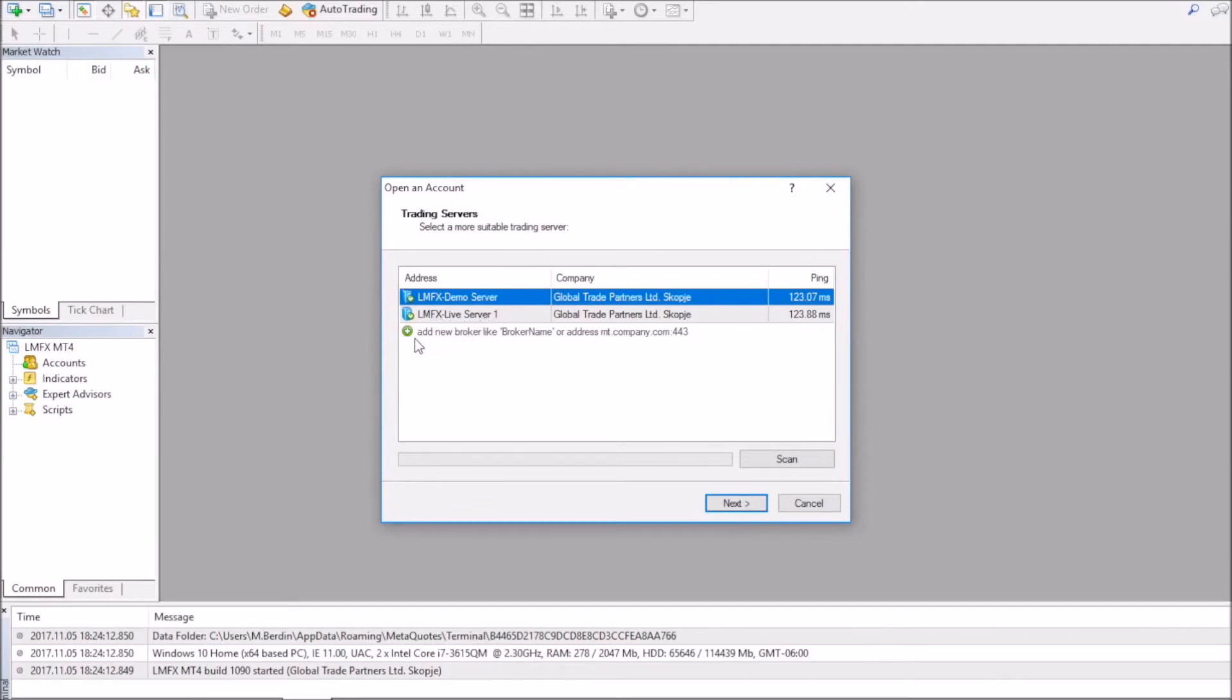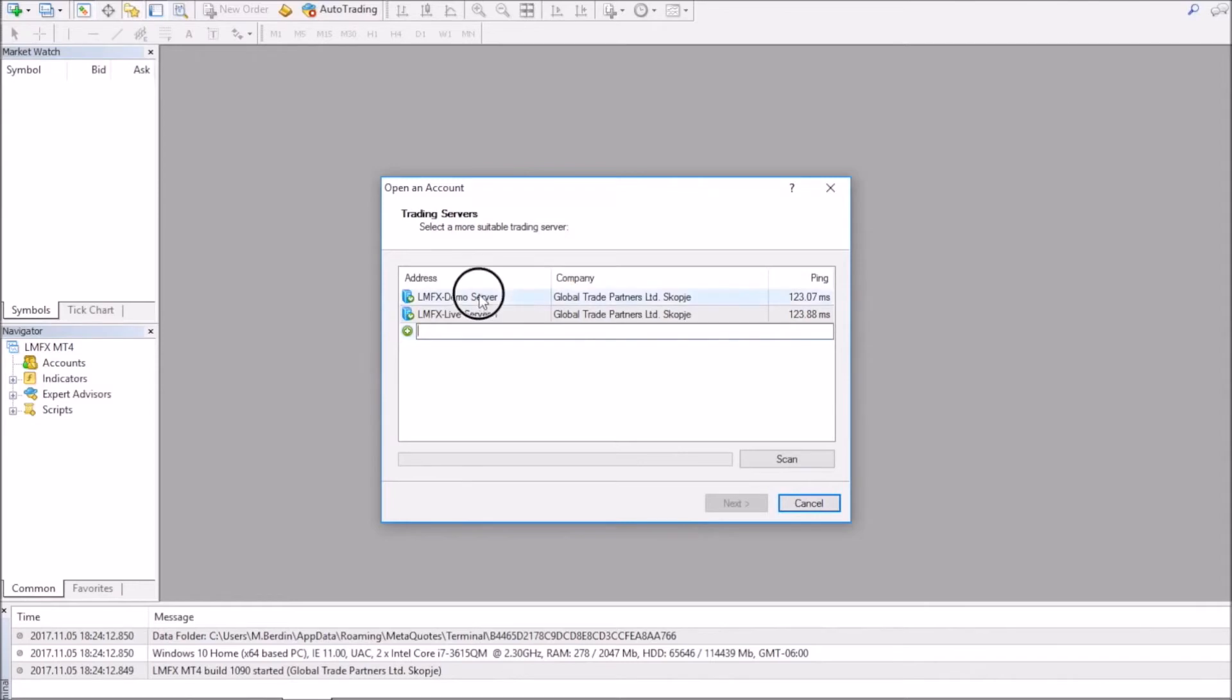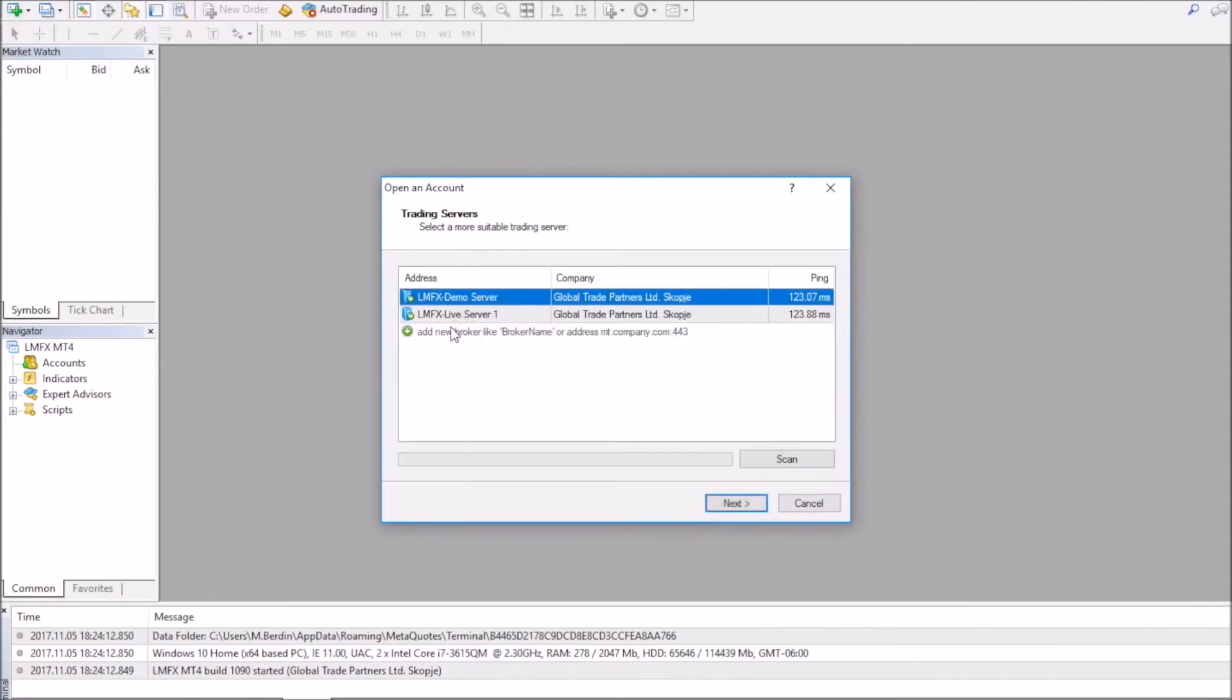So when your terminal opens up, it should come up with your LMFX demo server one, demo server and live server one. If that does not come up, just click on the add new broker and type in what you see here, global trade partners, and click scan. And then that should come up for you if you're connected to an internet connection.